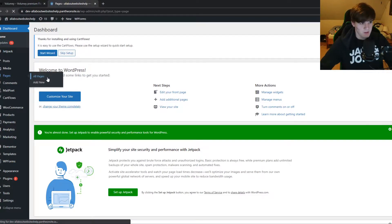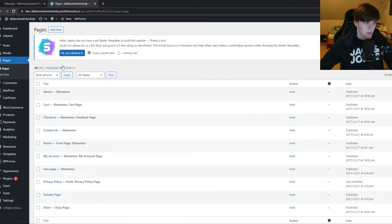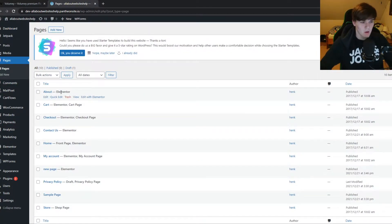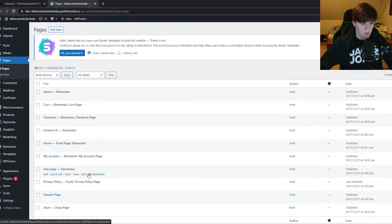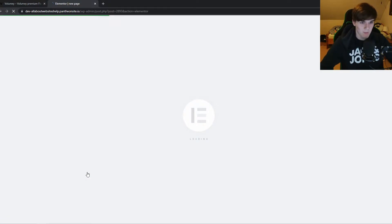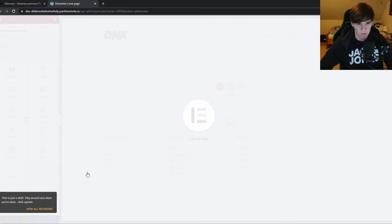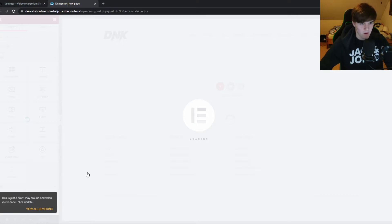Here I have a new page called 'New Page'. You want to hit 'Edit with Elementor' or any other page builder you have. If you have Beaver Builder or just the standard WordPress editor, it's all fine.